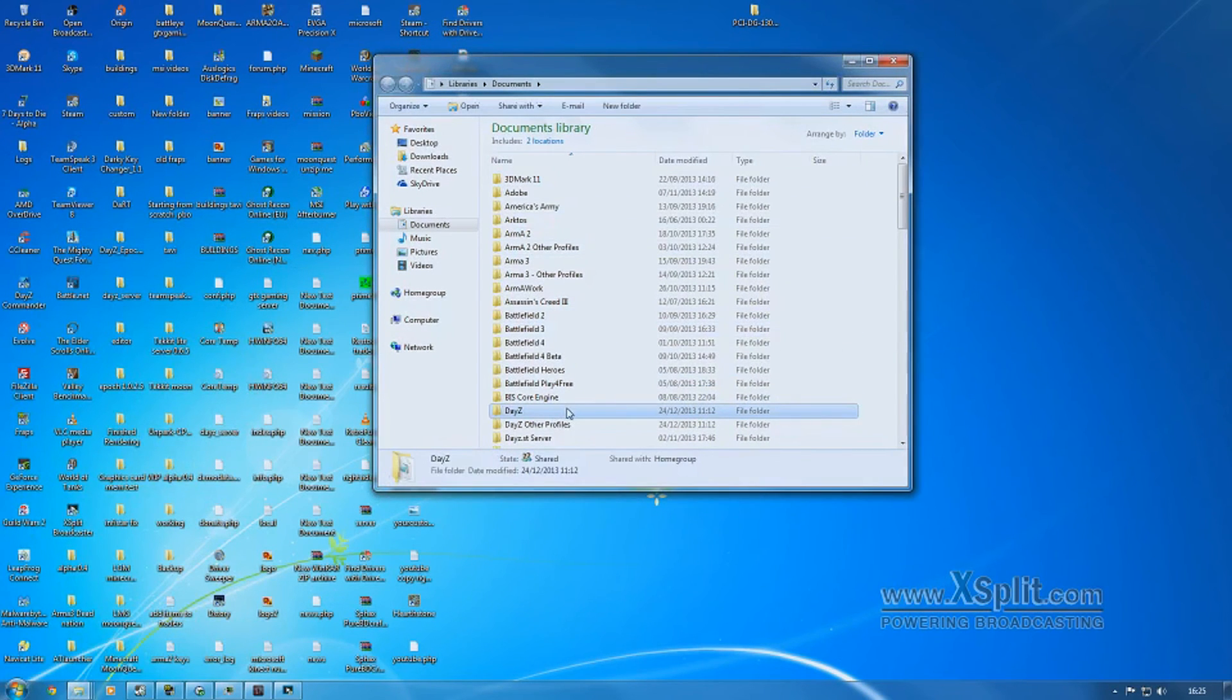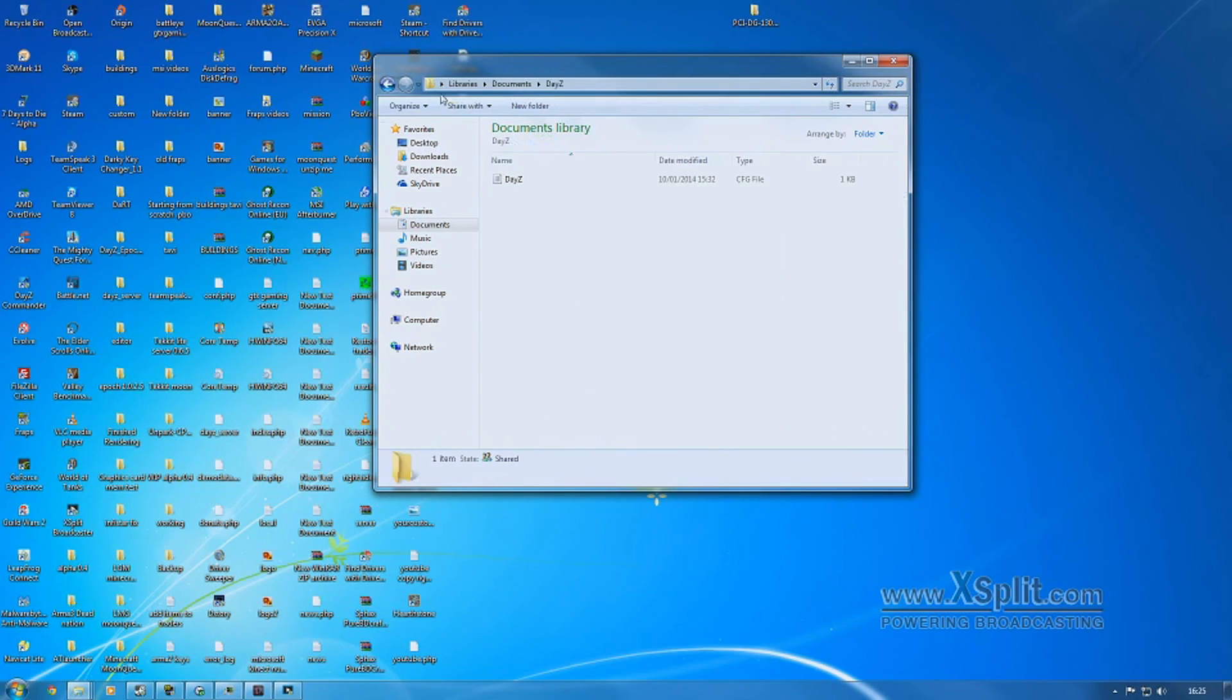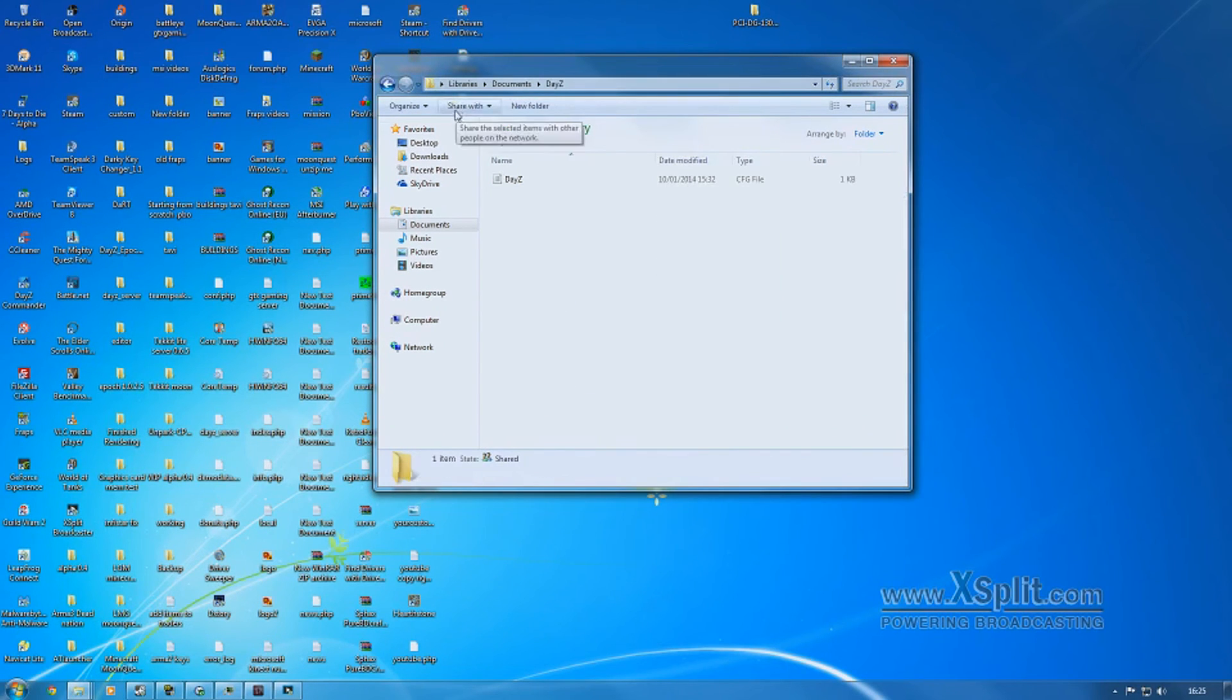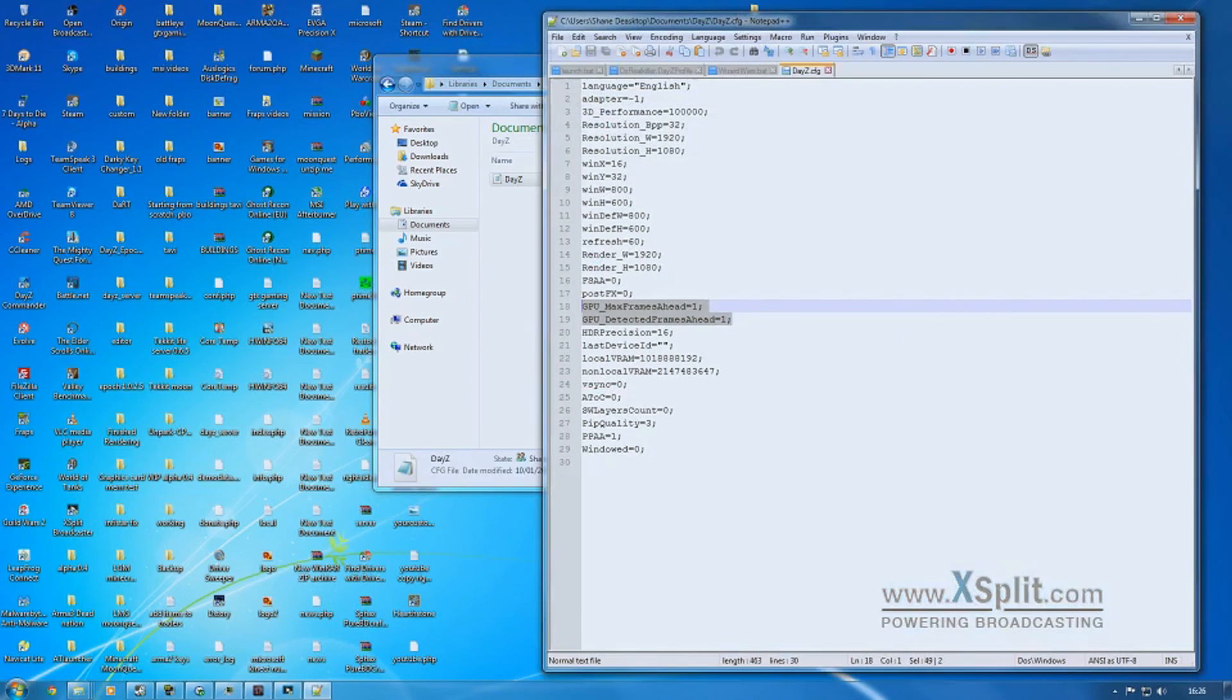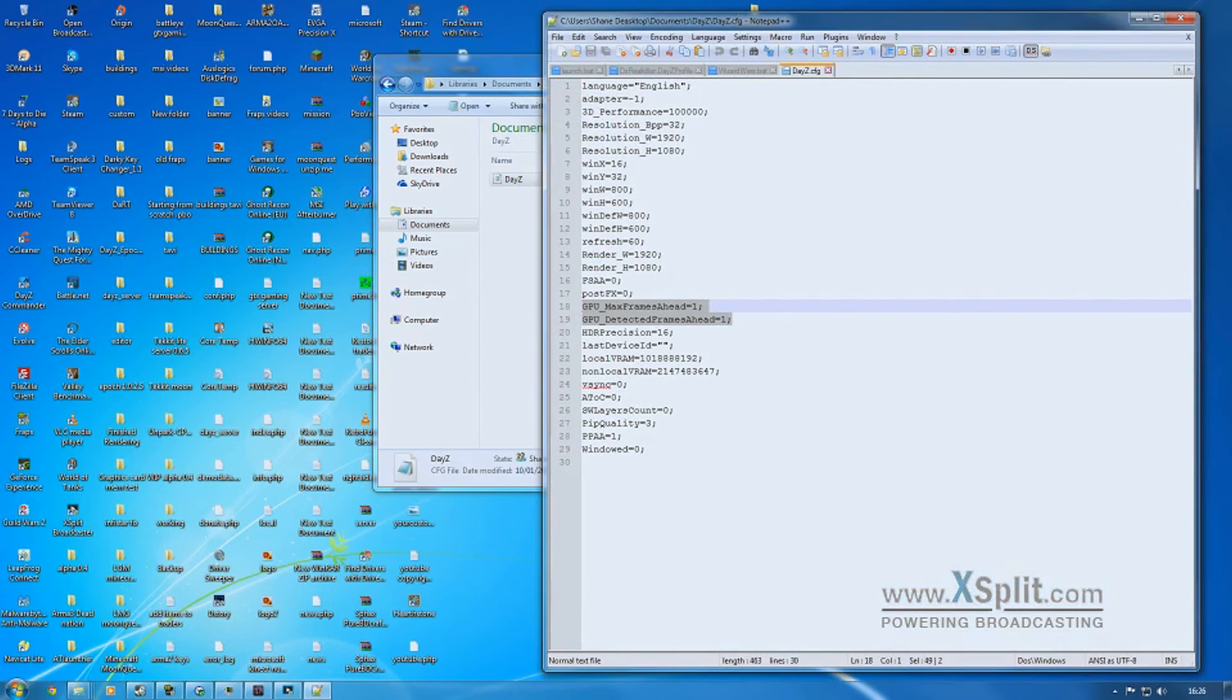So I'm just putting it out there again so people can see what you can do. You go to Start, Documents, DayZ. You open that in an editor, notepad or anything you like. Find these two lines here.